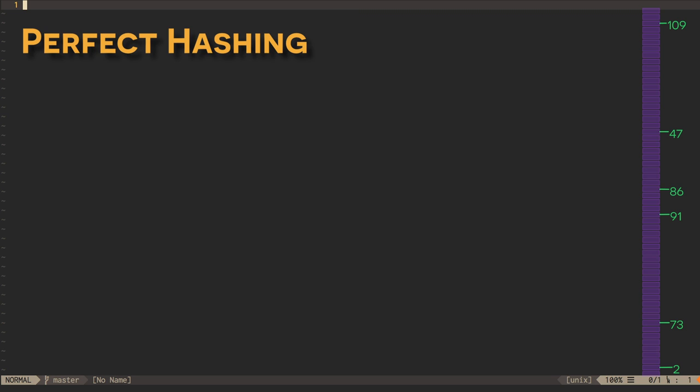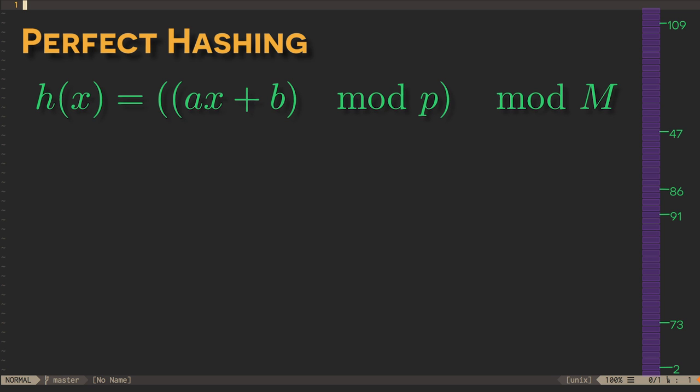How can we generate a hash function? By choosing random parameters for the expression ax plus b mod p mod m, where m is the size of the table and p is a prime number larger than m.